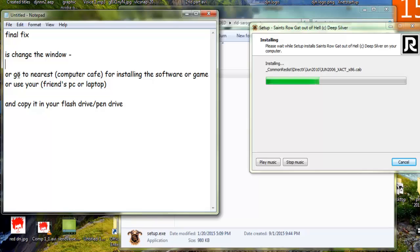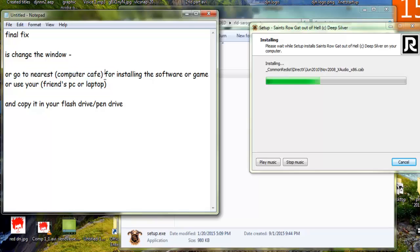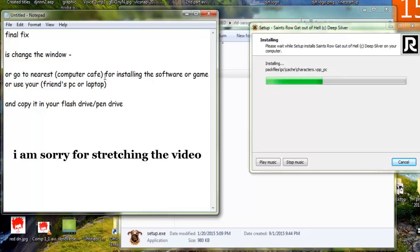So the final fix is to change the Windows. If you cannot change the Windows, you can go to your nearest computer cafe where you can use computers.